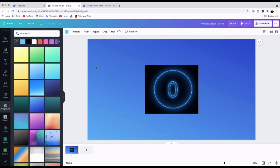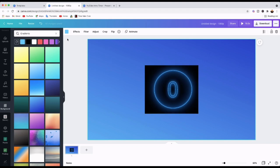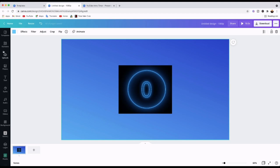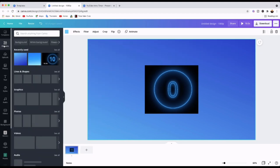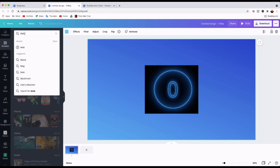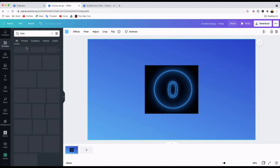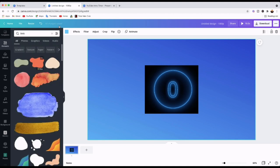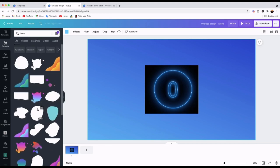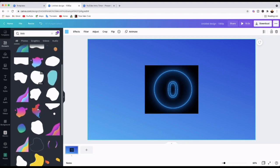To make it less plain while people are waiting, I'll add some little animations. I'll go to Elements on the left toolbar, and in the search bar type 'blob'. I want animated ones, so I'll filter by Animation — as you can see they're all animated there.